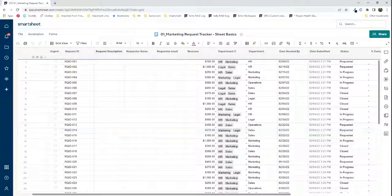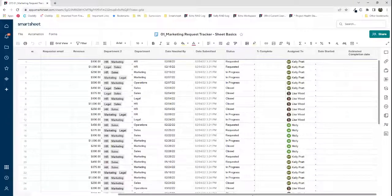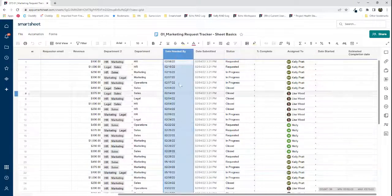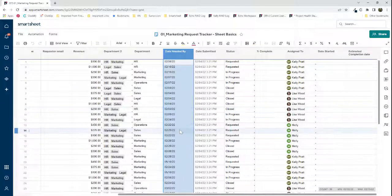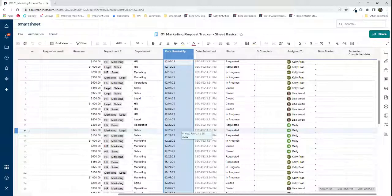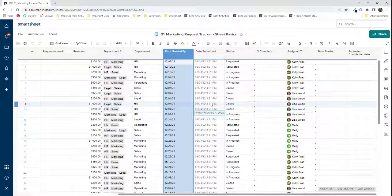I'm going to walk you through an example. This is a marketing request tracker that came from Smartsheet Academy — it's just test data, but you can see we have a 'date needed by' column. You might have a use case where you need to see requests due this month or requests completed this year.